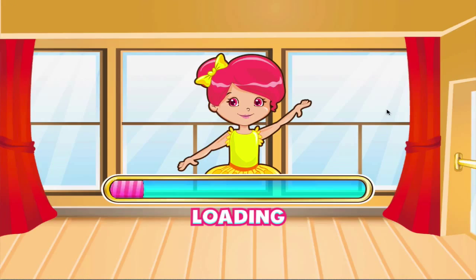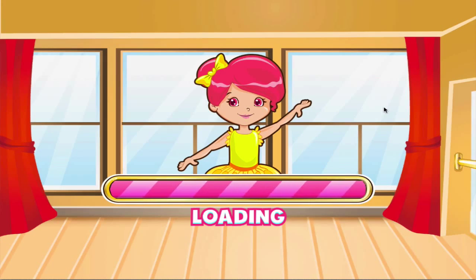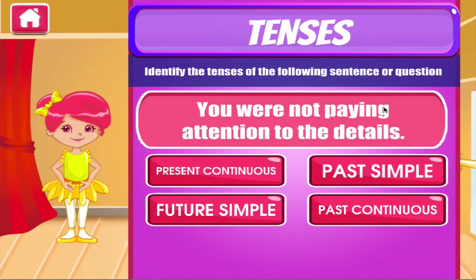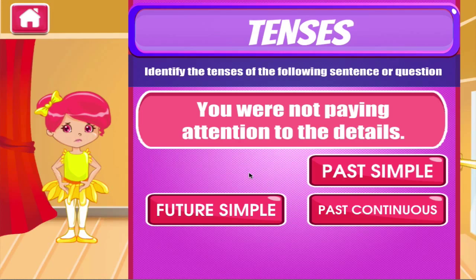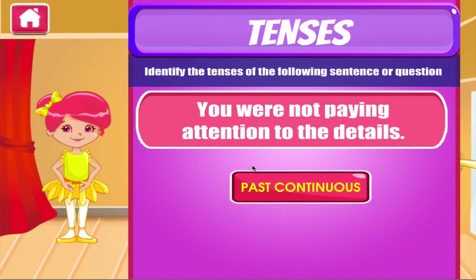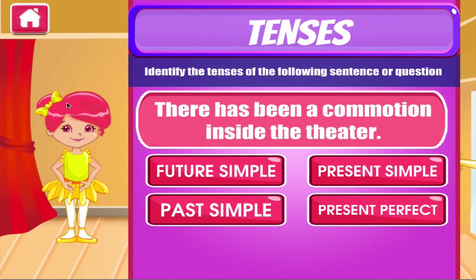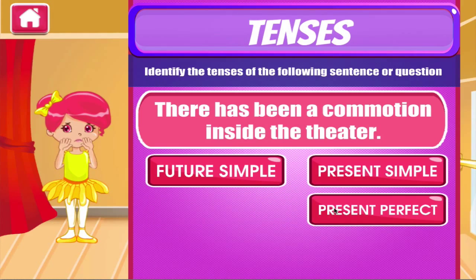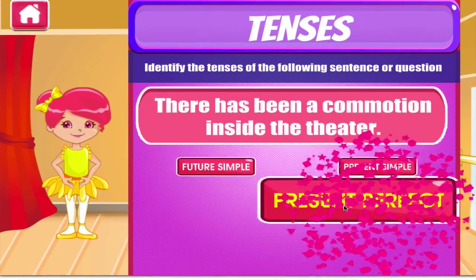Tenses. Tap the correct answer. Brilliant! Fantastic!